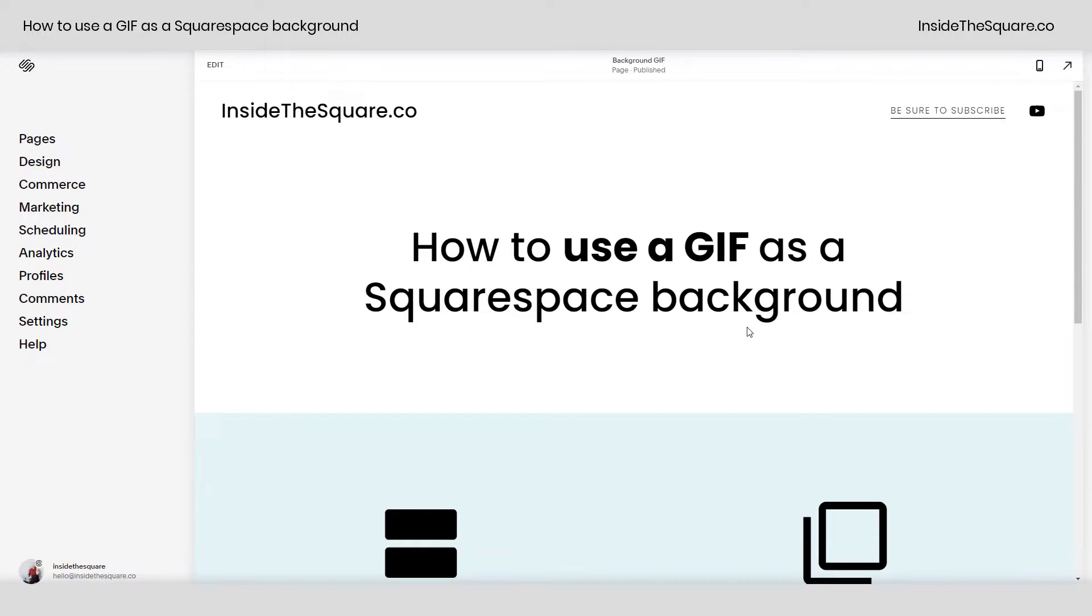Hey there! Becca here from Inside the Square. In this tiny tutorial, I'll teach you how to use a GIF as a background in your Squarespace website.